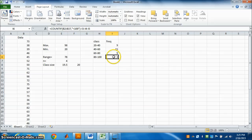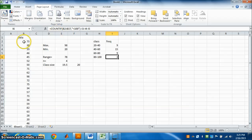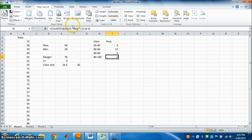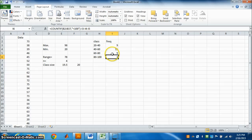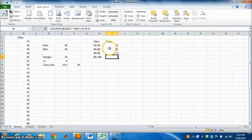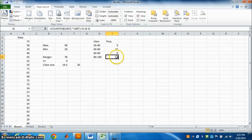For the last class, 80 to 100: type equal COUNTIF, select the data, comma, inverted commas, less than 100, close the bracket. From this subtract 9, then 15, then 9 — those already counted. Press Enter. The answer is 3.